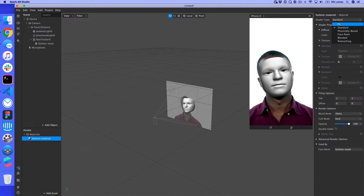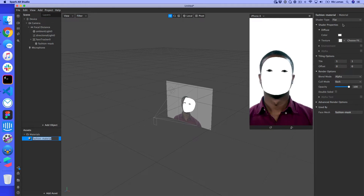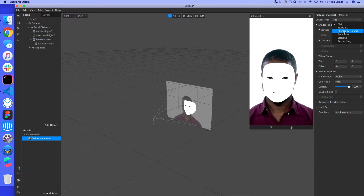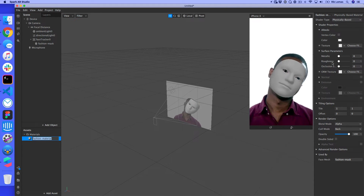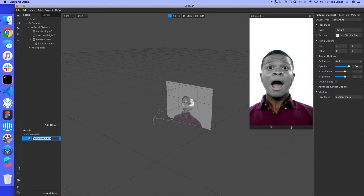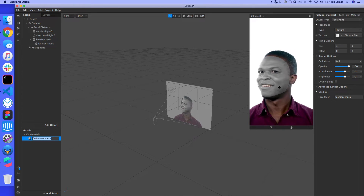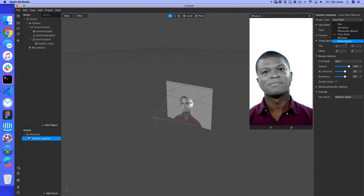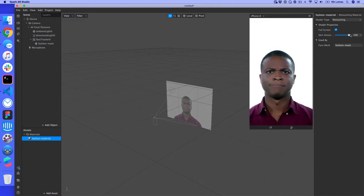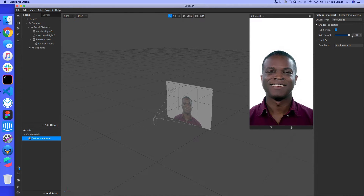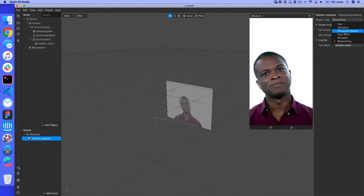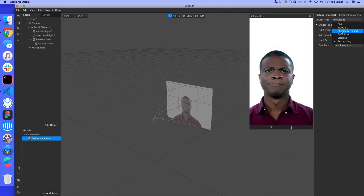Looking at the shader type, there are a few options. Flat gives a non-lit look, Physically Based adds metallic and roughness properties, Face Paint applies color on top of the existing face skin, and Retouching lets you add effects like smooth skin — a kind of beauty effect. What we want is a shiny effect, so we're going to use Physically Based.